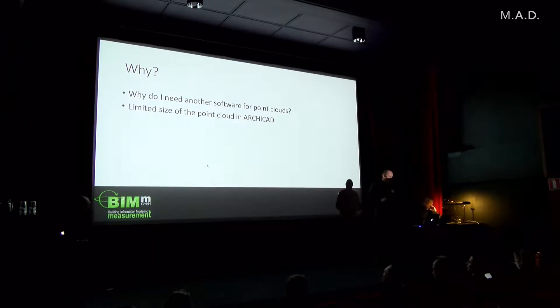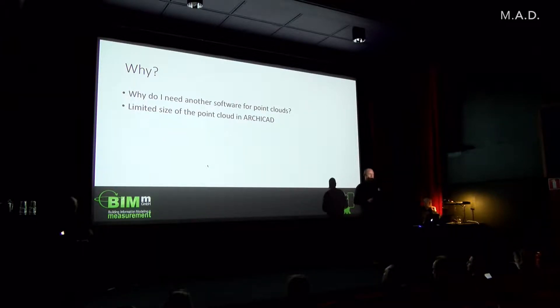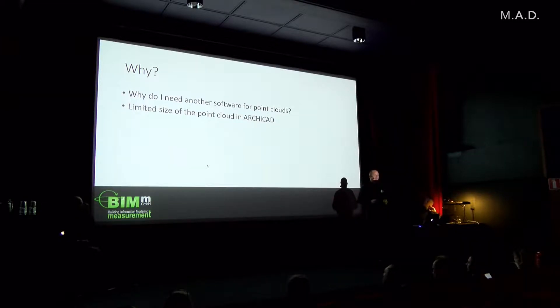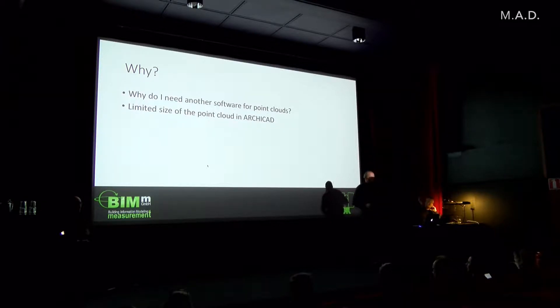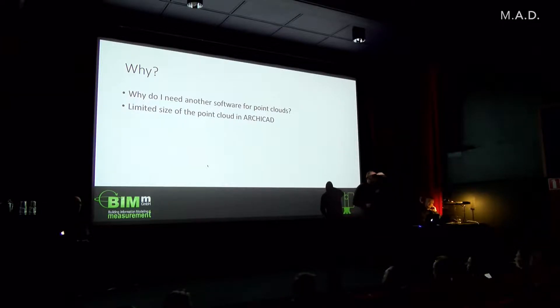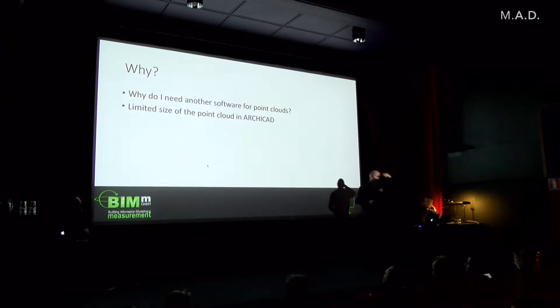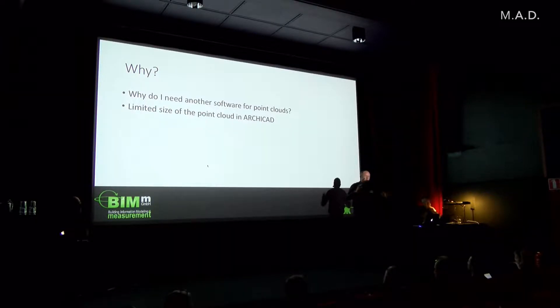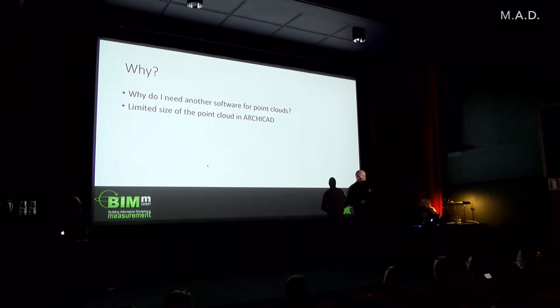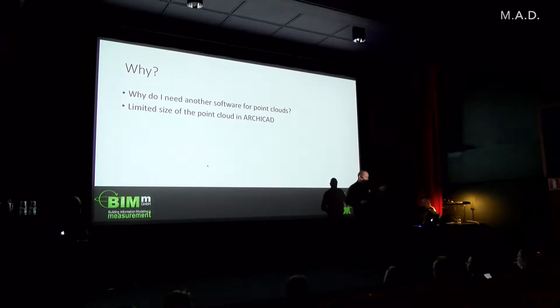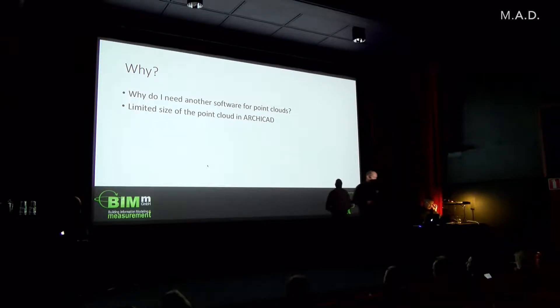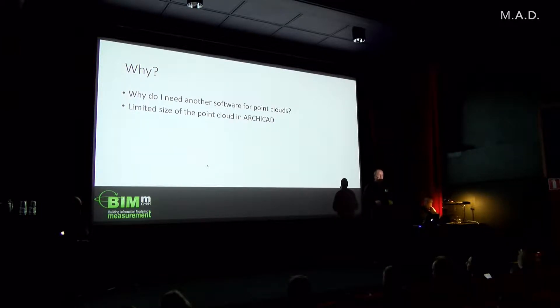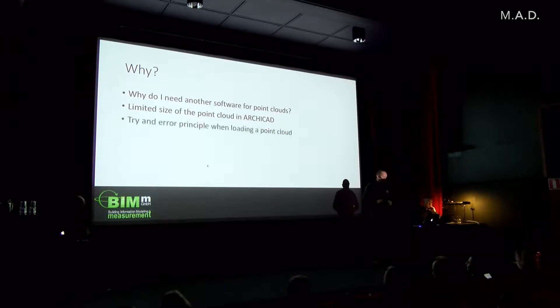Has someone of you already tried to work with the point cloud in ArchiCAD? Some hands up, okay. You probably found out that about 700 million points, one gigabyte of size of the file, you can import and then ArchiCAD starts to struggle and it slows down your modeling process.